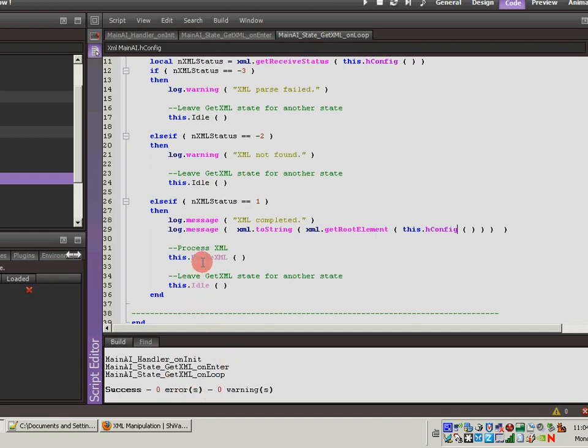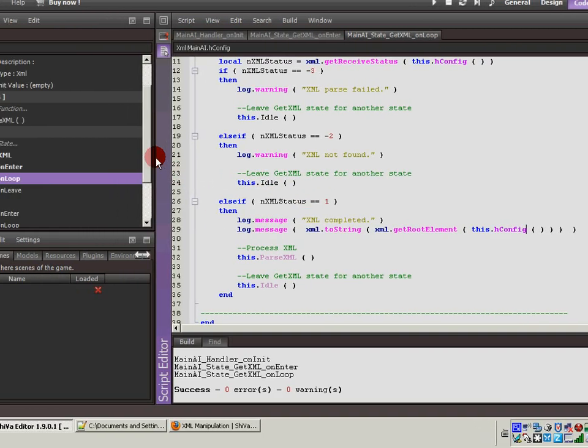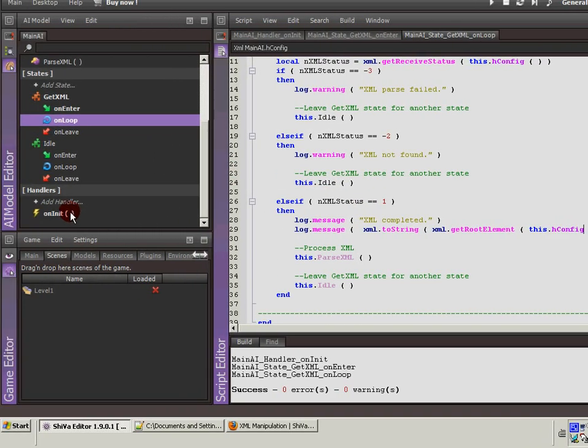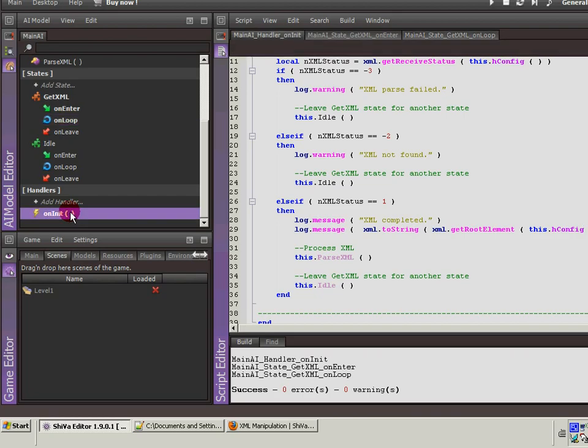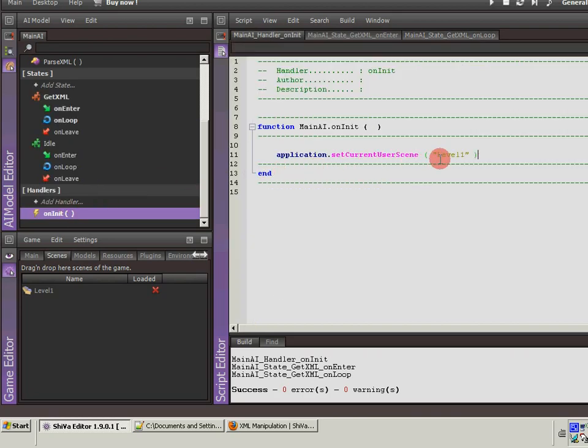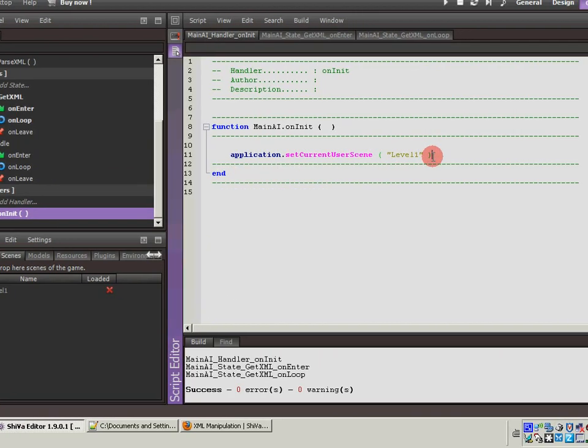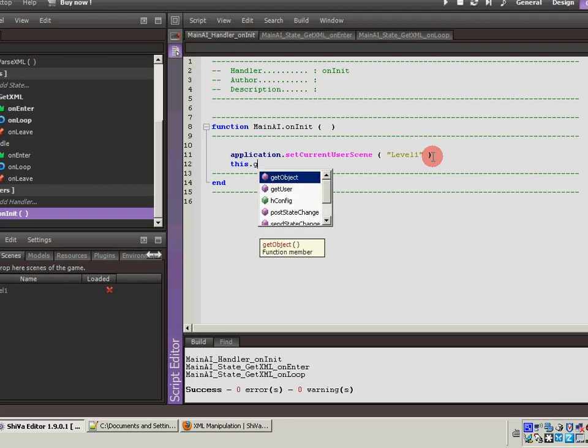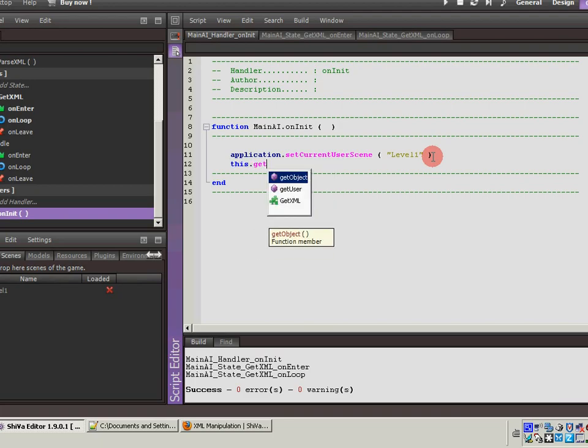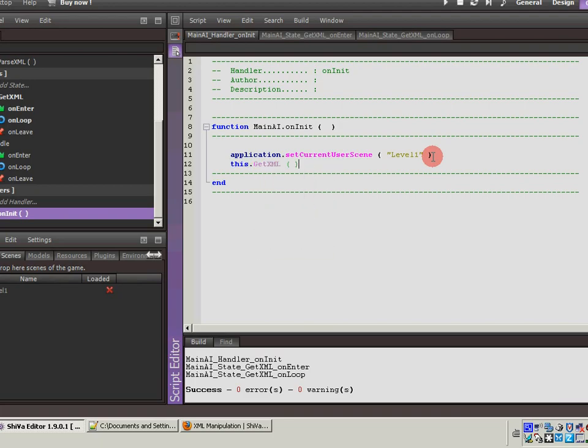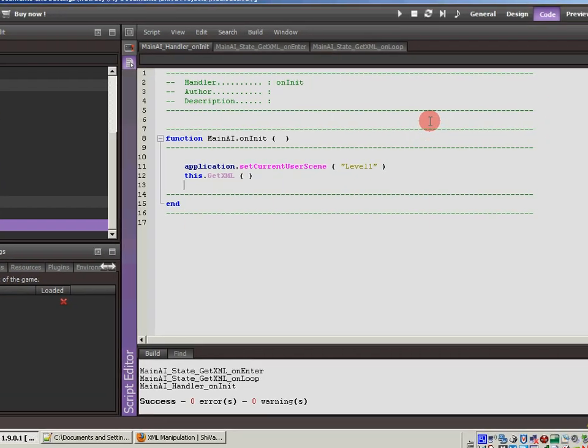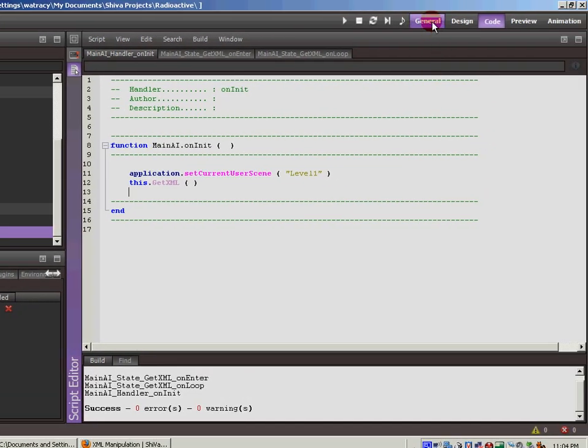So the last thing you need to do is we've got all this set up, but we haven't actually called it to actually start. So we're going to go into the on init because this is what runs as soon as the game starts. And we're just going to call this dot getXML. It fires off that state and gets things going. So we'll save again. Hit F7 to compile everything.